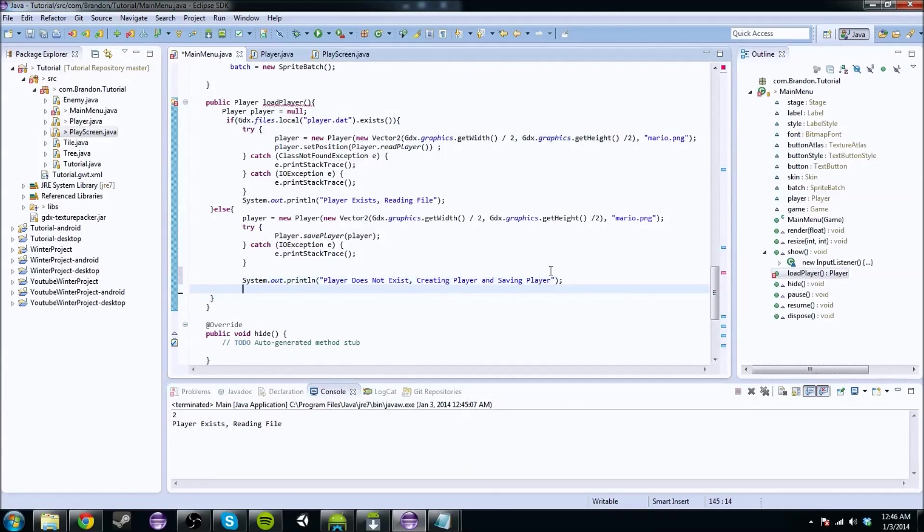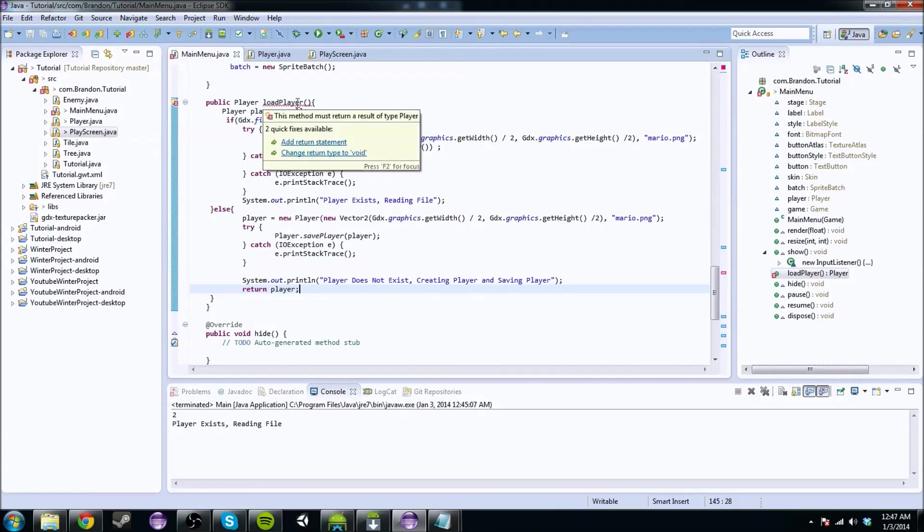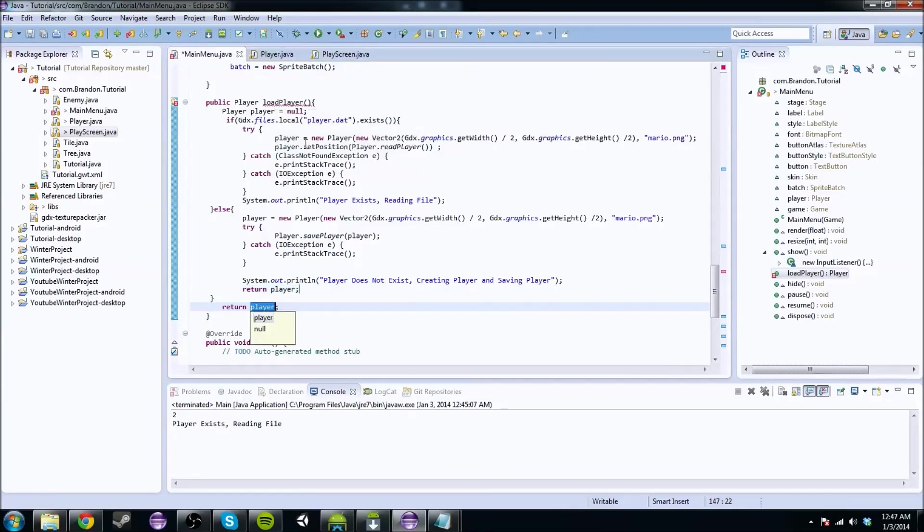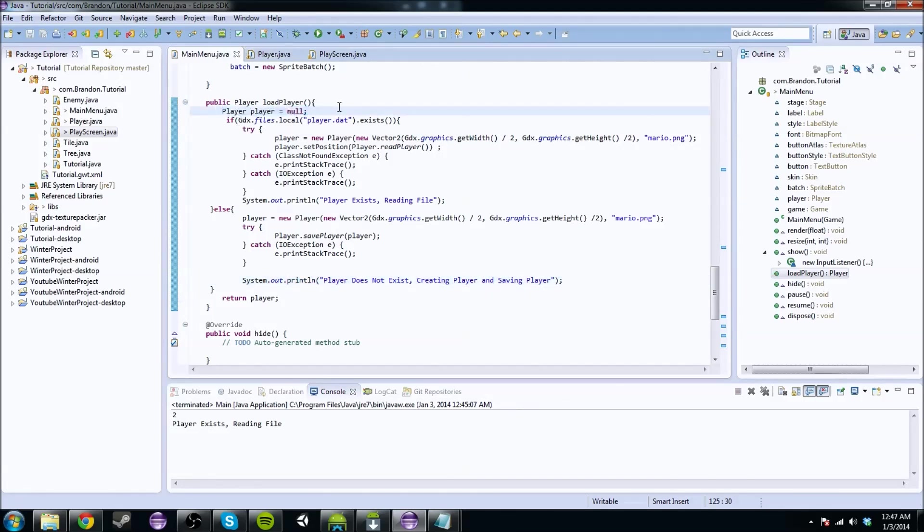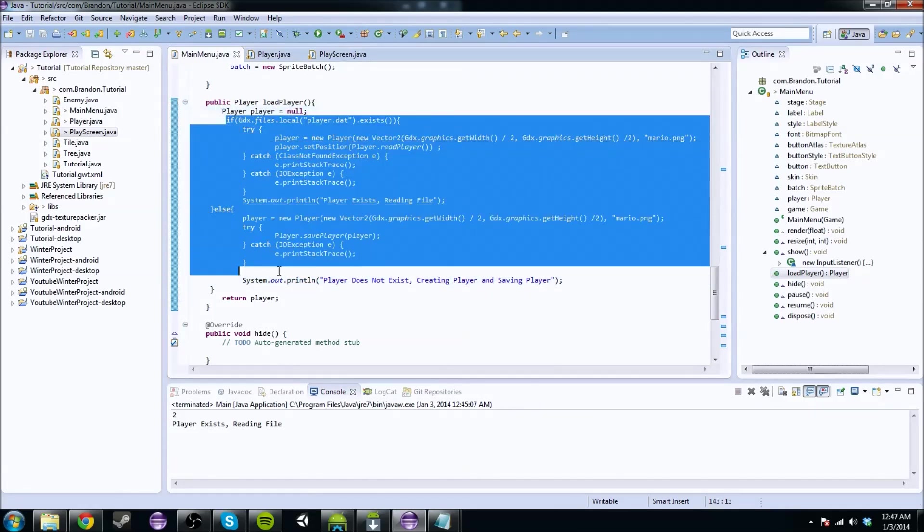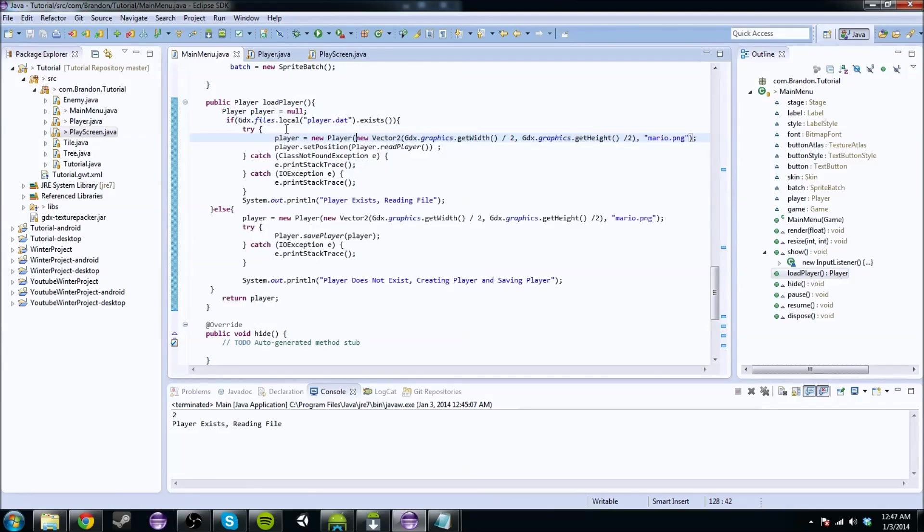Sorry, that was the most aggressive backspacing I've ever done. And then you're going to want to return player. Oh, it had to be outside the brackets. So we have a null player, and then we've kind of gone over this, but it creates a player.